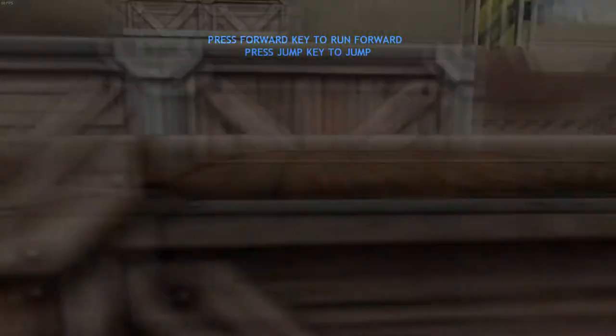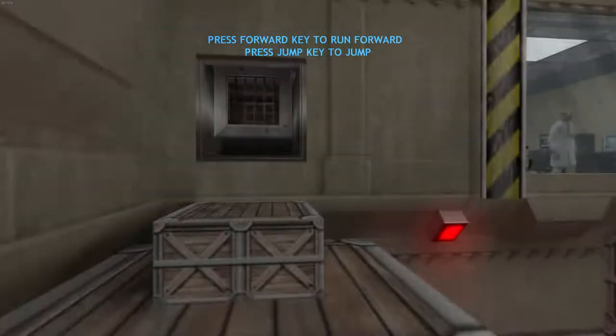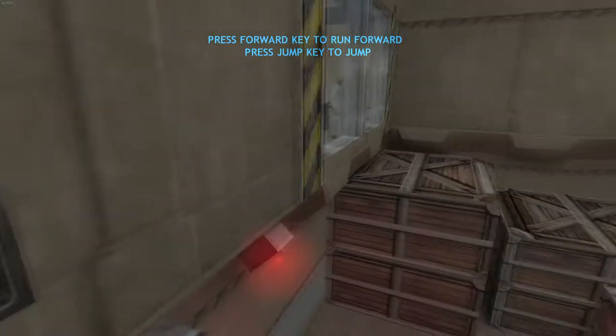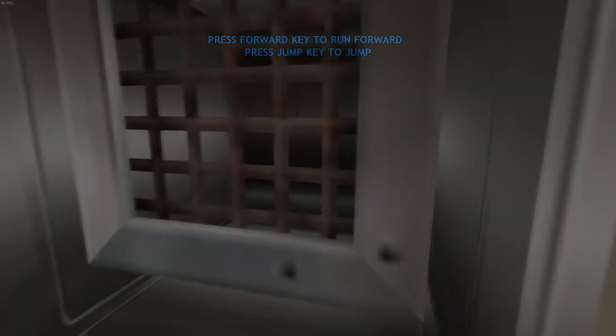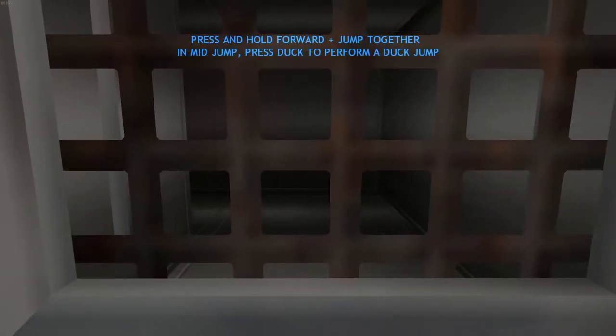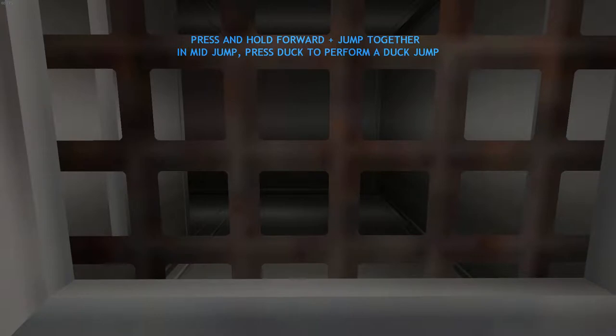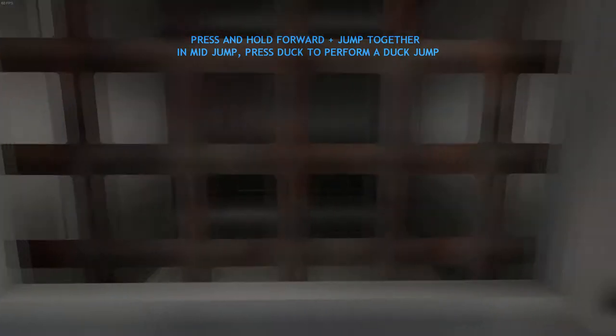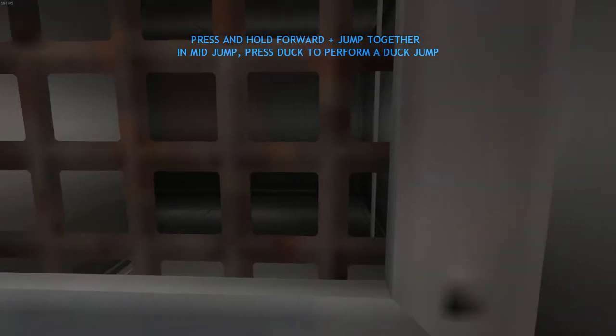You will now need to jump up on these boxes to proceed. To enter this vent, you will need to perform a duck jump. Stand directly in front of the vent and continue to press forward. Then jump, and while you are in the air, press your duck key. Good job.